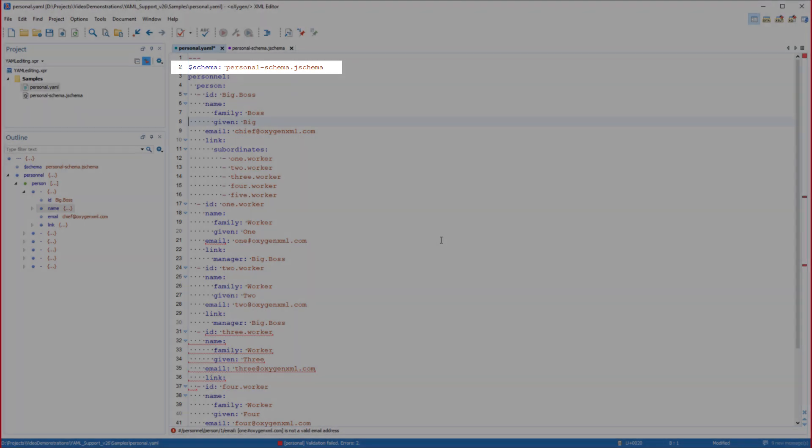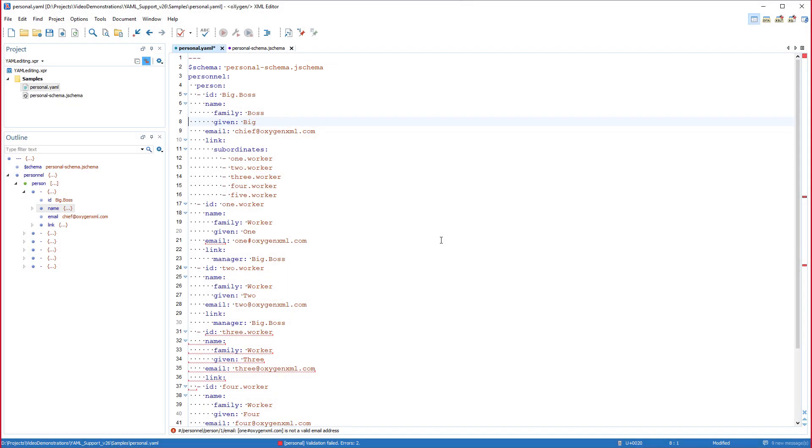Note that if both methods are used to associate a schema, then the schema specified in the validation scenario has a higher priority and is the one that will be used by the validation engine.